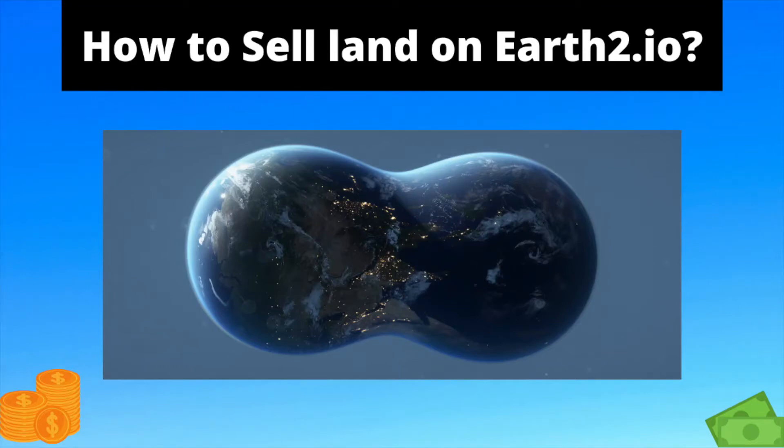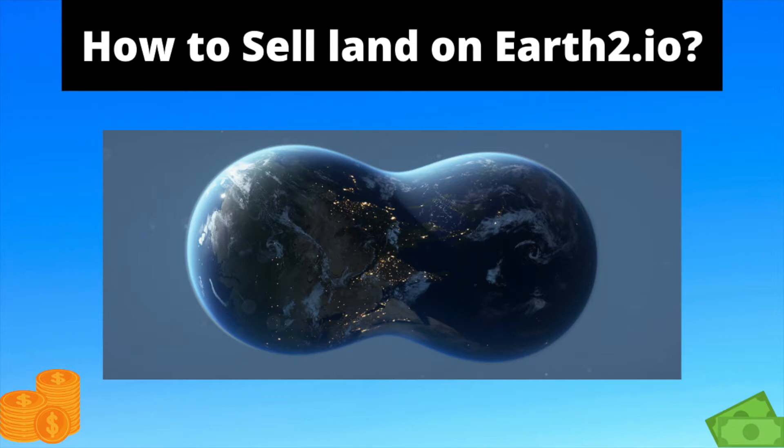In this video we'll be looking at how to sell land on Earth2.io. Please like and subscribe if you enjoy the video and don't forget to use my referral code for 5% off land on Earth2.io. I'll leave it as a pinned comment and in the description. With all that out of the way, let's get straight on with the video.